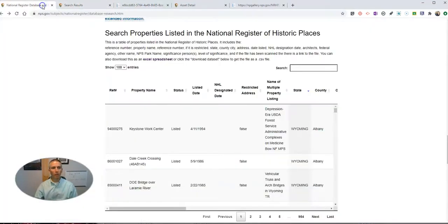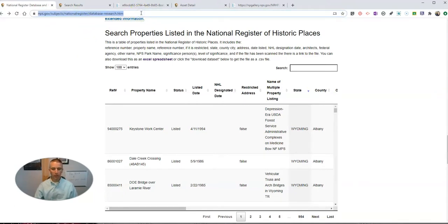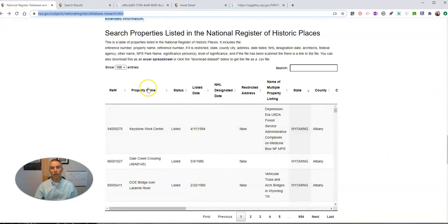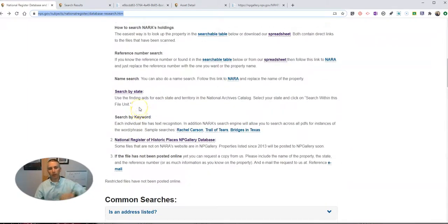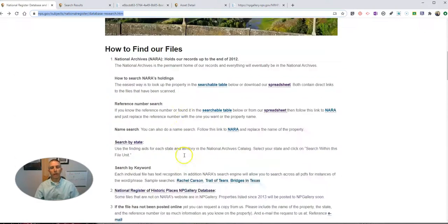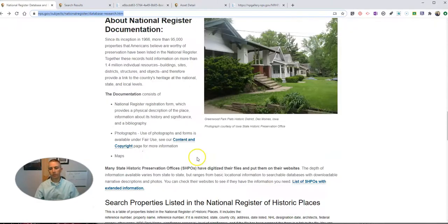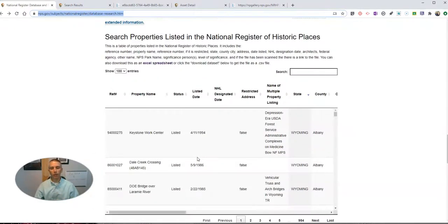And the other way you can search is to go to this massive spreadsheet that the National Park Service furnishes. You can find it right here, and again, I'll include those links in the description of this video.